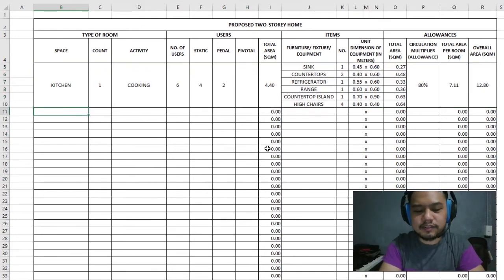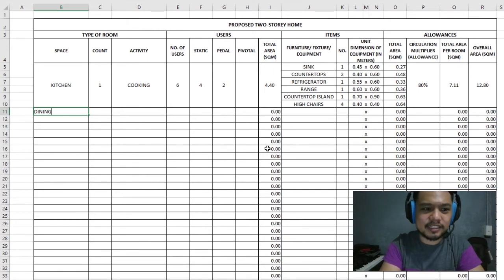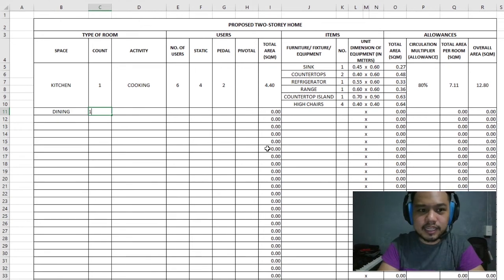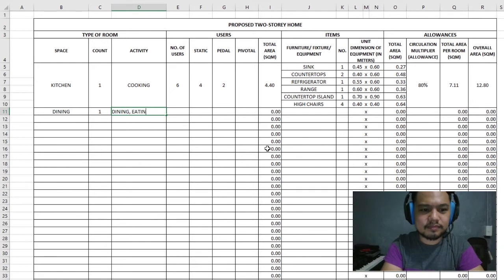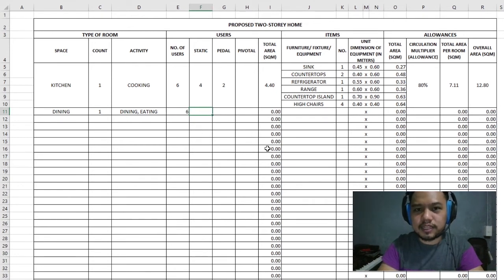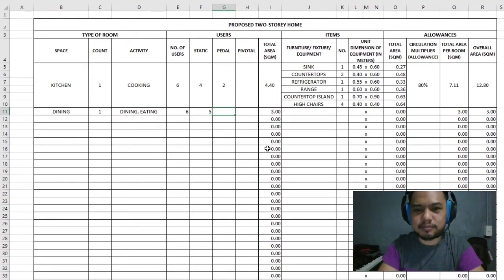As we go further down the list of areas in the house, let's start with the dining area since it's more connected to the kitchen. For the dining area, we only need one. The activity is dining or eating. This is a family of four, but let's say they want a table for six. We'll have five of them as static, and then one person in the pedal category because that person is always getting up to get something.